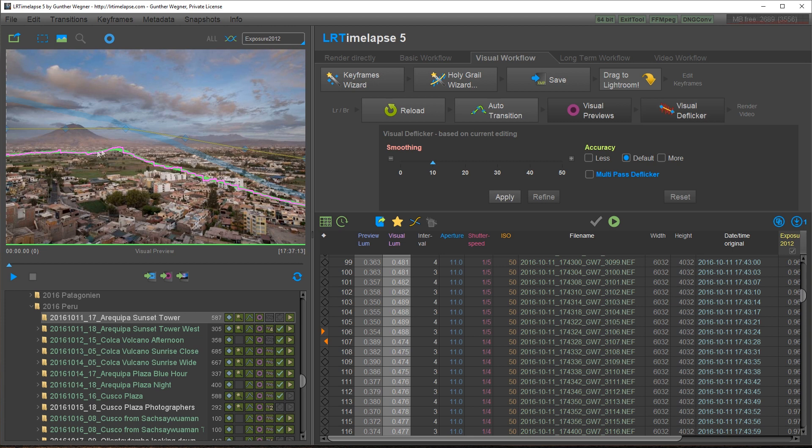This will give us the smooth target curve for deflicker where you can now set the smoothness with this slider.